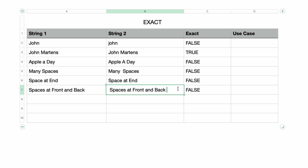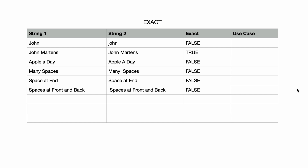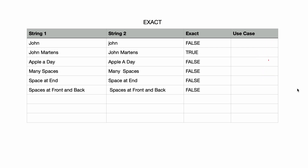We can use the TRIM function to remove these spaces before the EXACT function performs the test. I covered the TRIM function in my last tutorial, and the link for it is right here — I've also added it in the description below. The TRIM function removes spaces from the beginning and end of a text string.